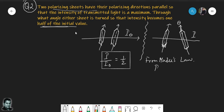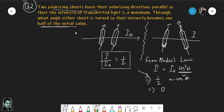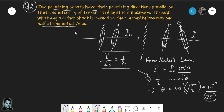From Malus's law, half = cos²(theta), which gives theta = cos⁻¹(1/√2) = 45 degrees. So either you rotate one sheet by 45 degrees or by 135 degrees — both are valid since the axis direction is symmetric. That concludes question two.